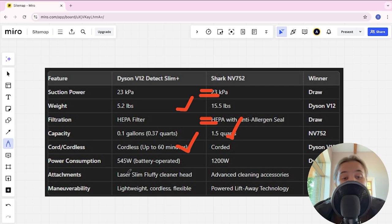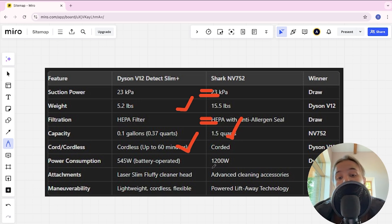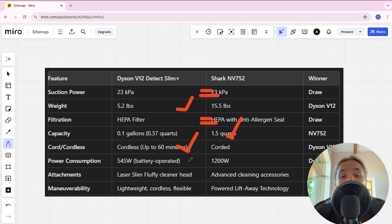Power consumption 545W battery operated and 1200W and Dyson here is winner.